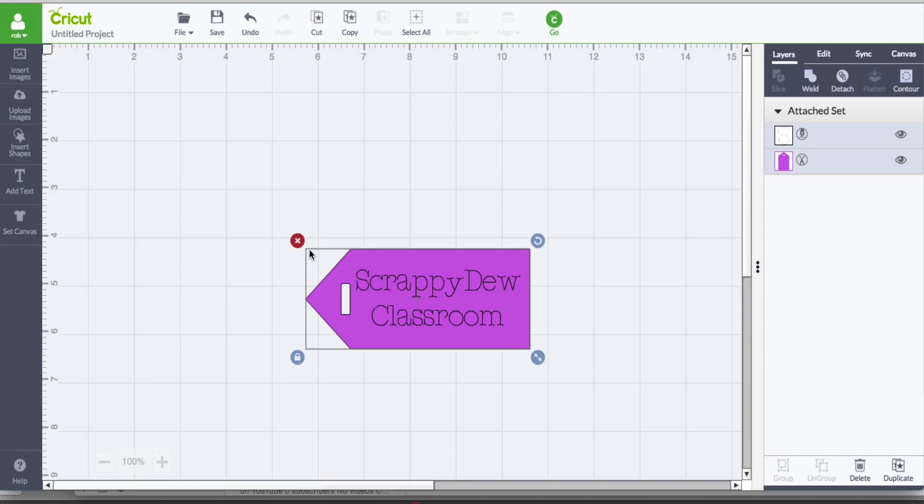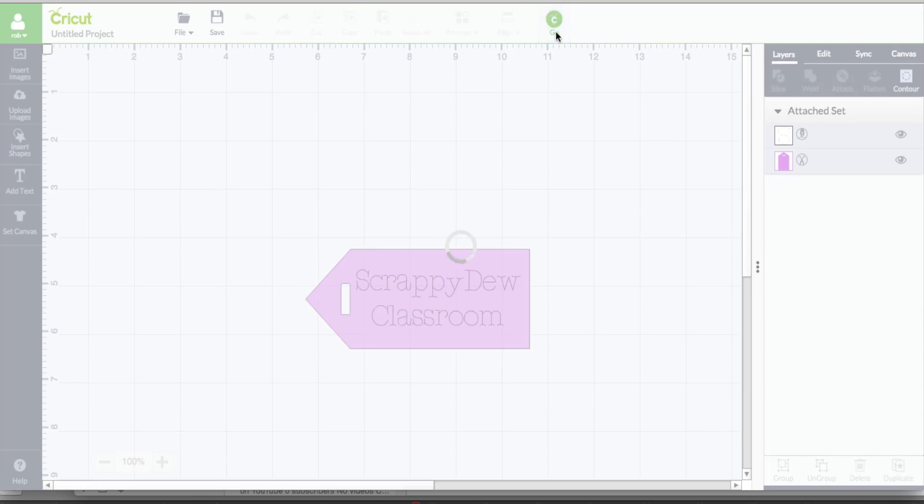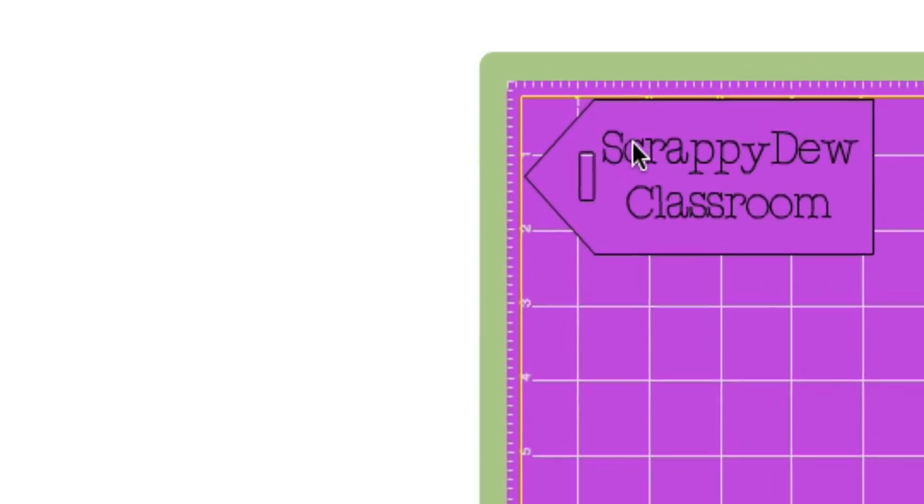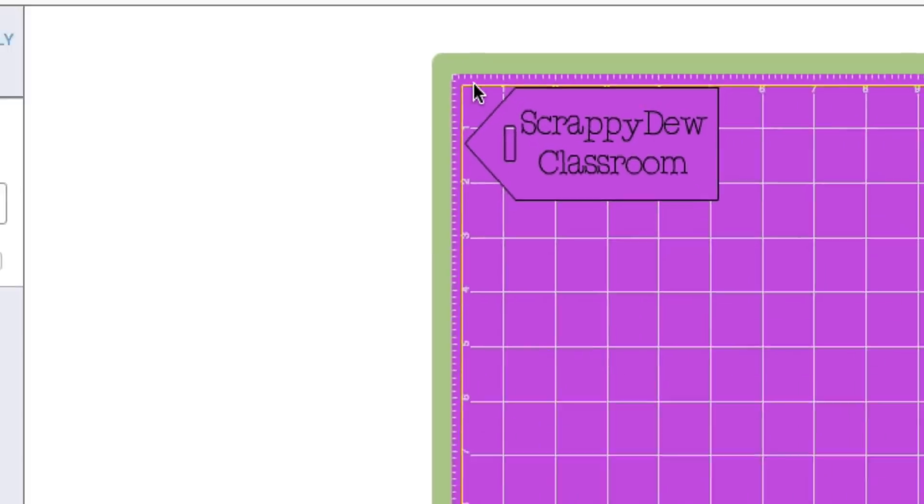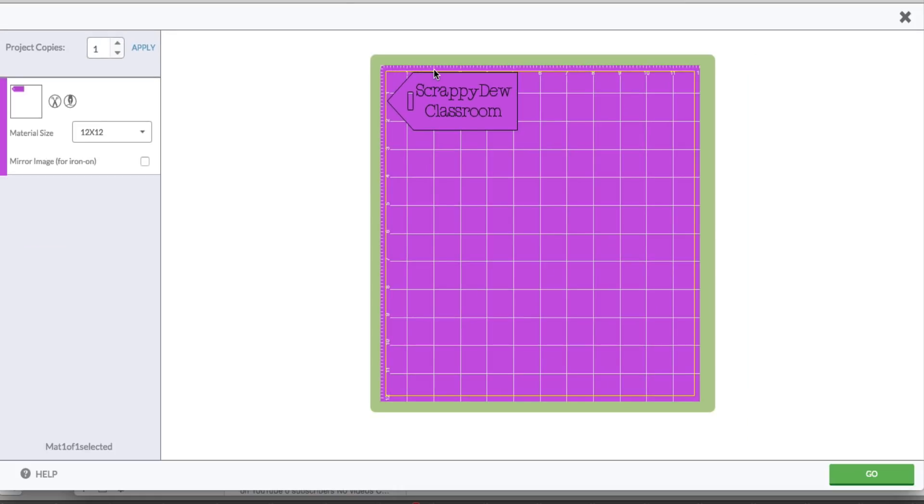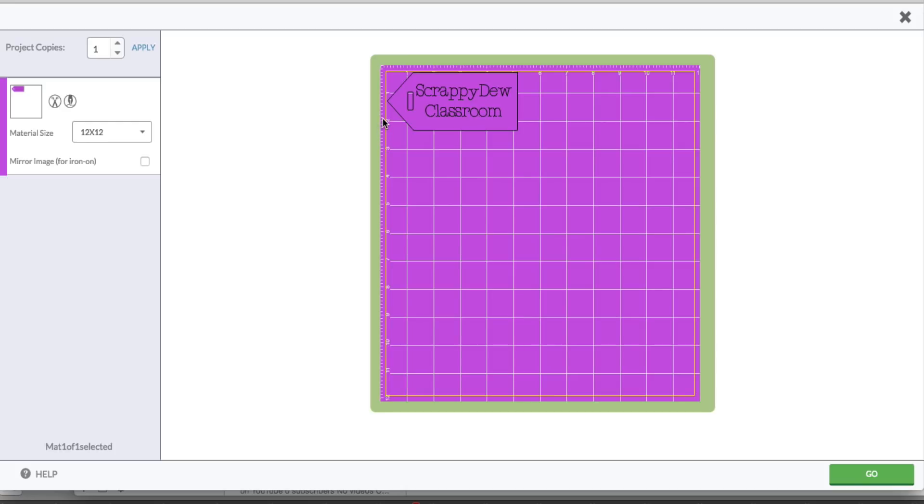One of the other things we need to take into consideration: if I click go, you'll notice that we have these lines right here, and that represents the boundary. Typically you would think we'd have a 12 by 12 cutting area, however we do not. They are limiting you a quarter of an inch on all sides of the mat, so we have to keep that in mind when determining the positioning.